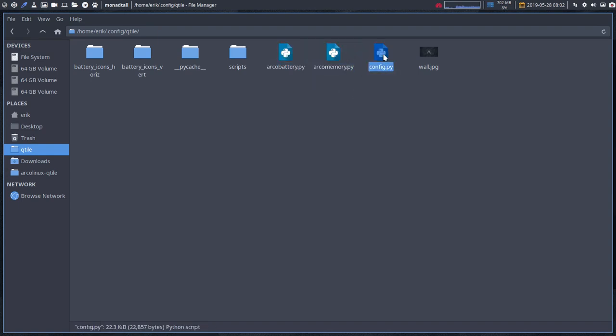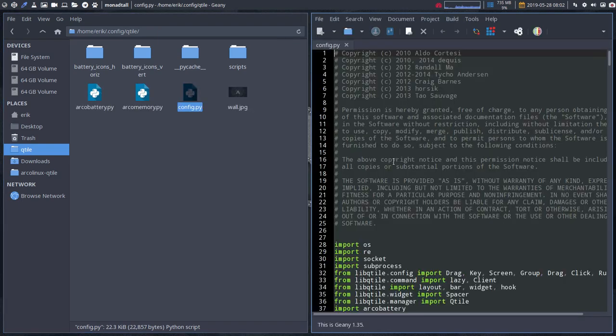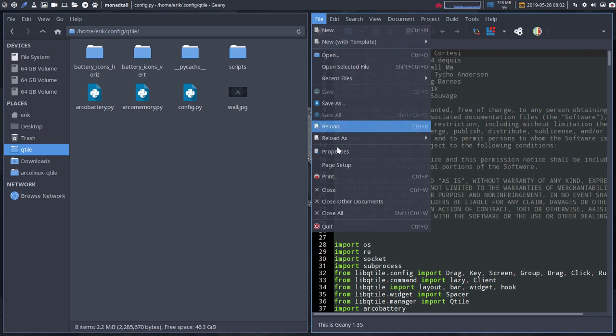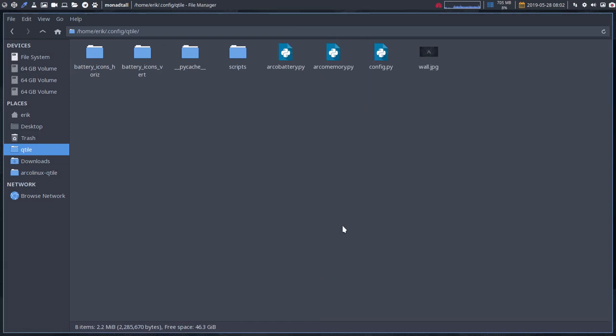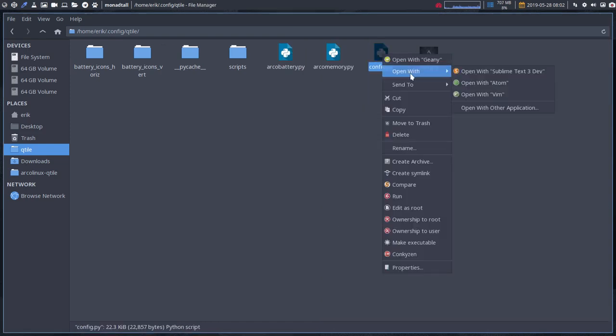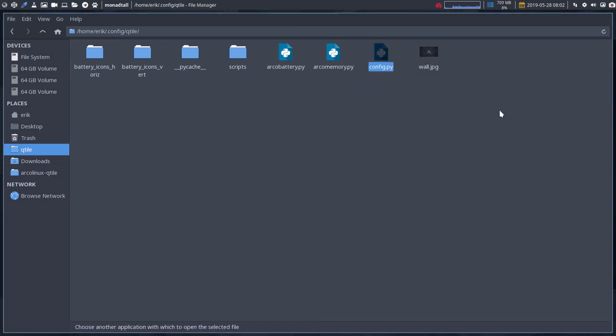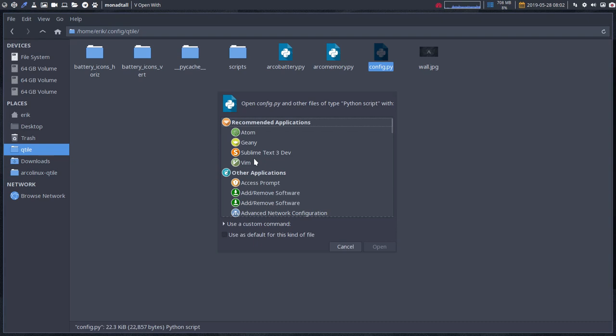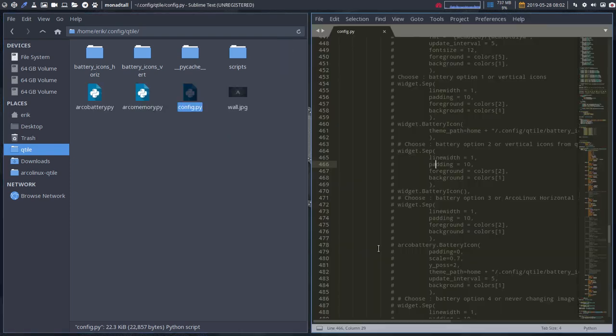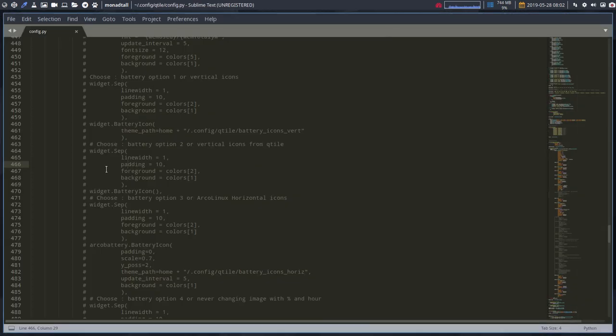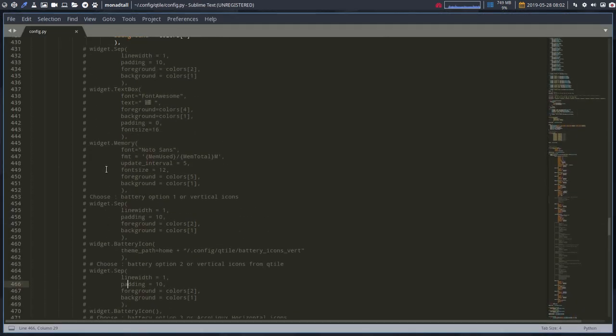But never mind, this is just there because of the code. You don't need to change anything in there. What you need to do is go into config.py and not open it with Genie, not a good idea. So right mouse click, open with, open with another application. Where are you? Sublime Text. Use as default for this kind of file and then okay.